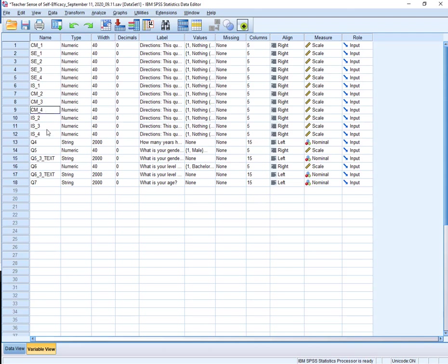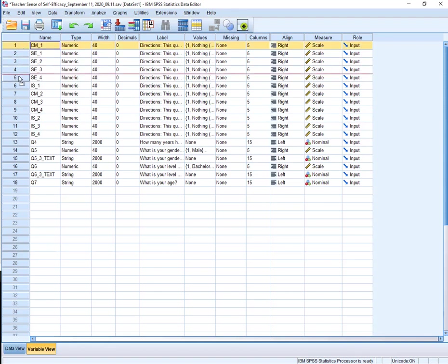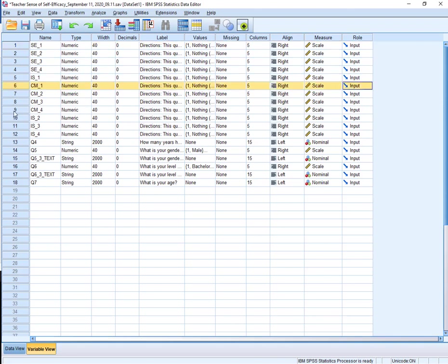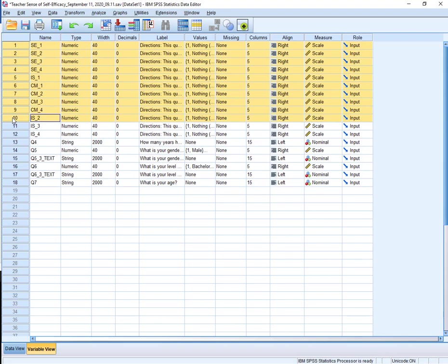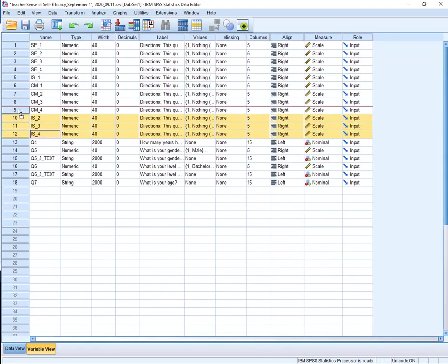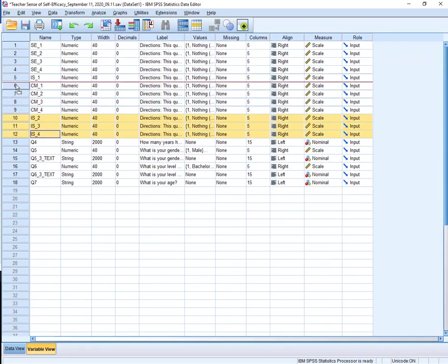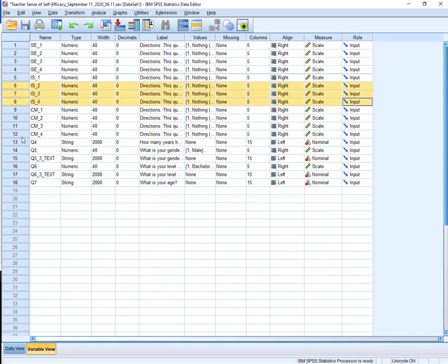Alright, so what I want to do is put everybody together. So I have classroom management 1 here. I'll bring that down here. I have instructional strategies here. If I hope I get all three of those. I'll bring it there. So now I have student engagement 1 through 4, instructional strategies 1 through 4, classroom management 1 through 4.